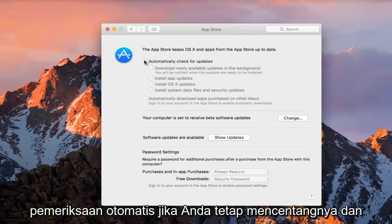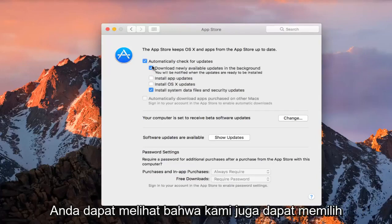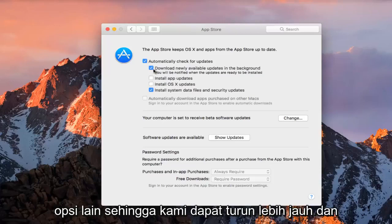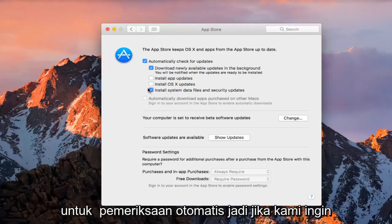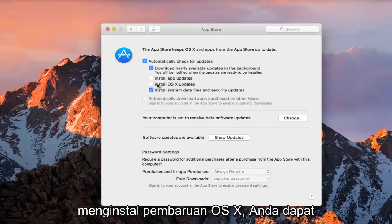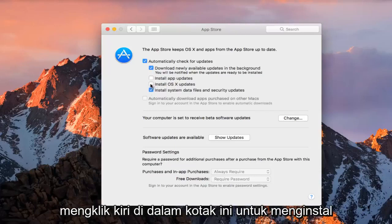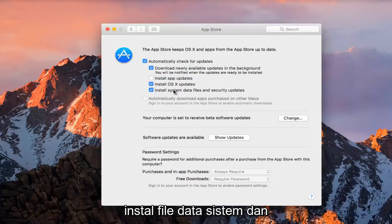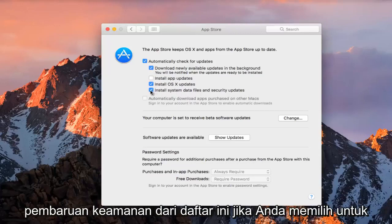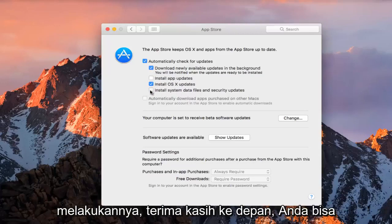If you do keep it checkmarked, then you can select other options as well. We can further go down and see what we want to enable or disable for automatic checks. If you wanted to install OS X updates, you could left-click inside this box to install those updates, and you can maybe deselect install system data files and security updates from this list if you chose to do so.